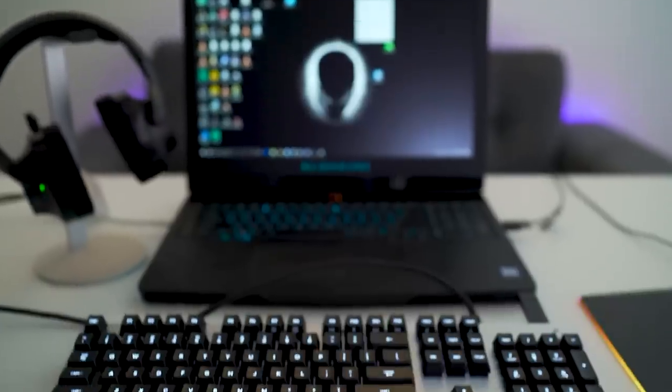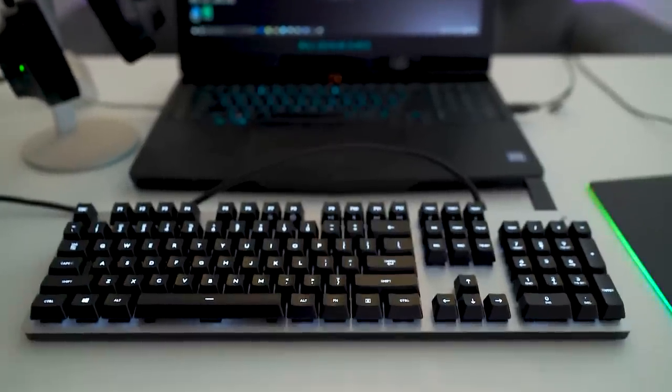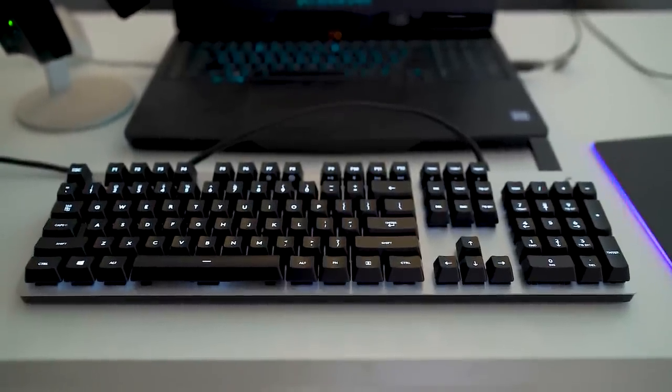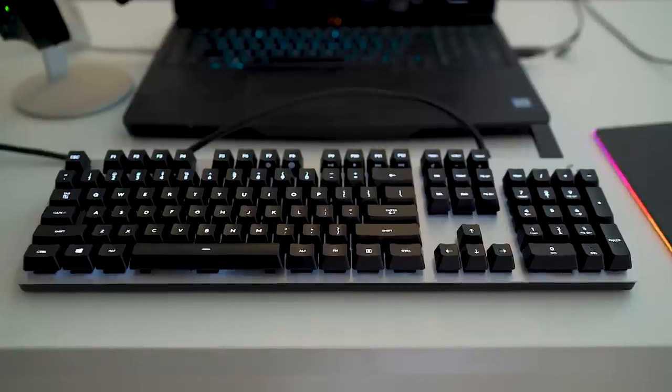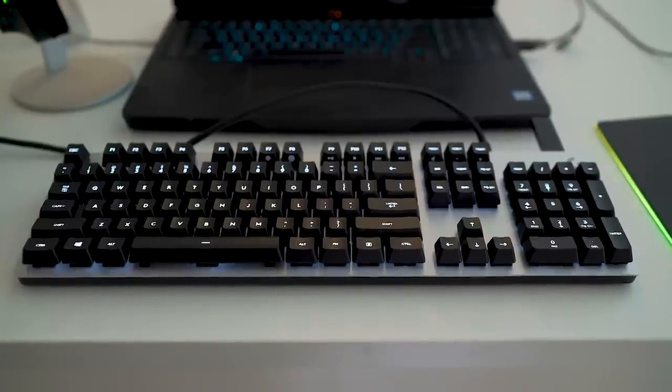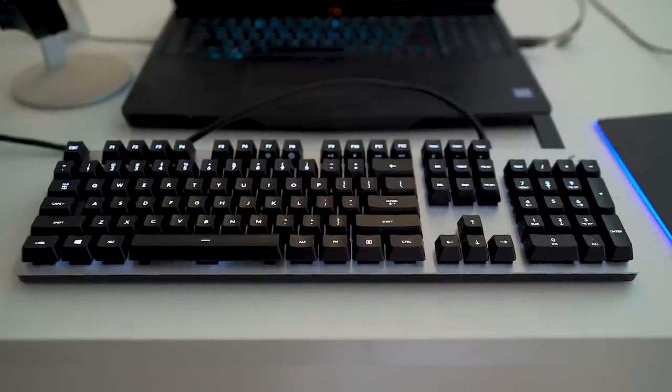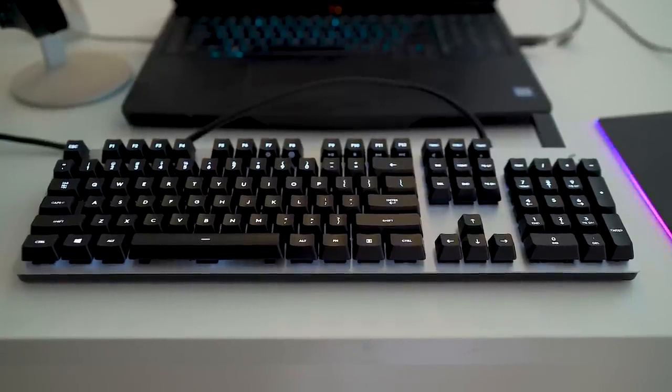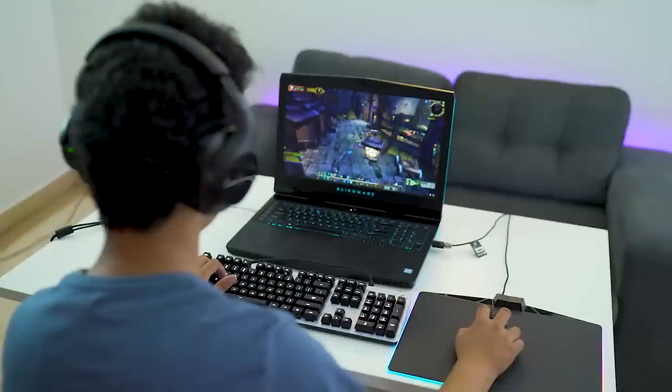As far as gaming, this is a great keyboard. The shallow actuation means better response, and it was a pleasure playing FPS games.